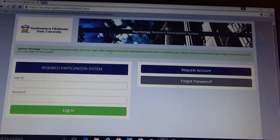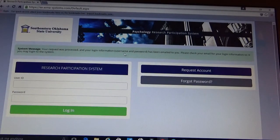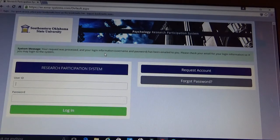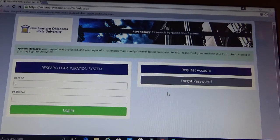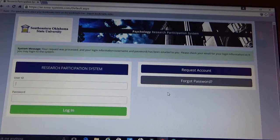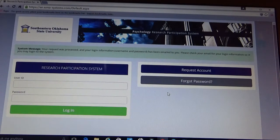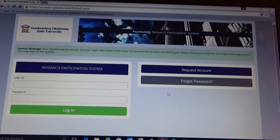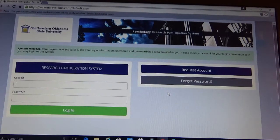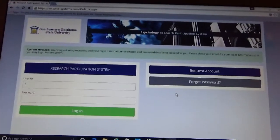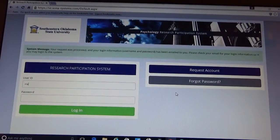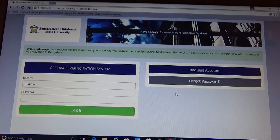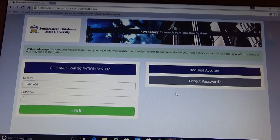Your login information, this message up here, is telling you that your login information has been sent to the email in which you assigned to your Sona account. So please pause the tutorial, take a minute to log in and retrieve your login information through your email. And once you have done so, you are going to come back to this page and log in.